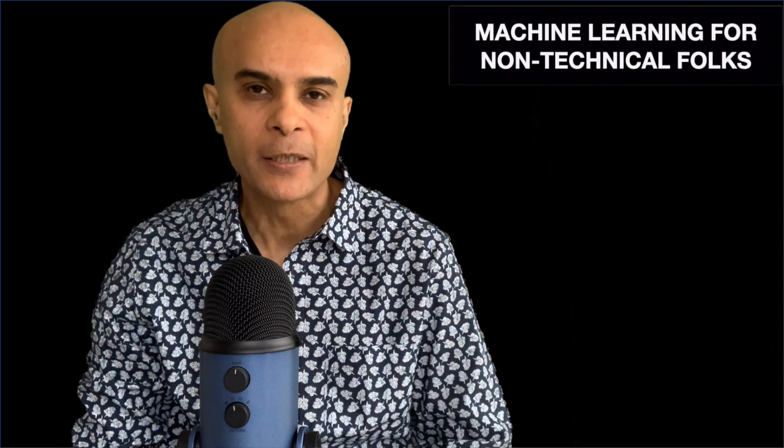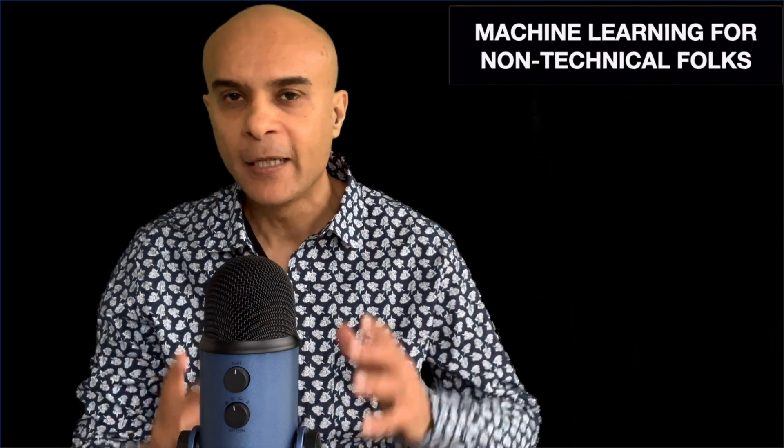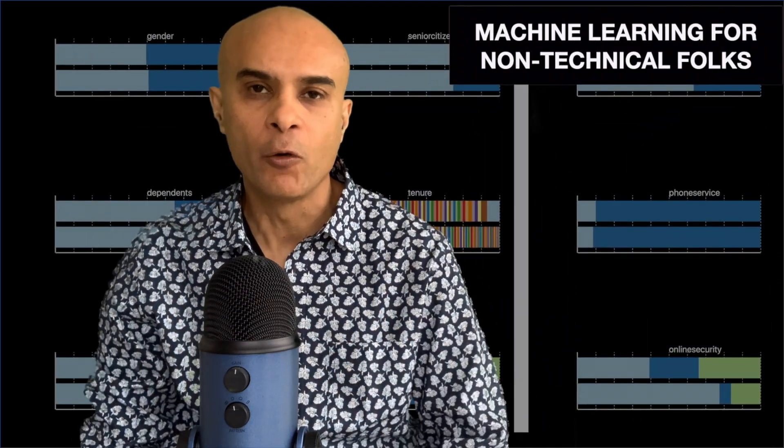Hi my friends, if you are from a non-technical background and you want to understand what is machine learning, then this video is for you.